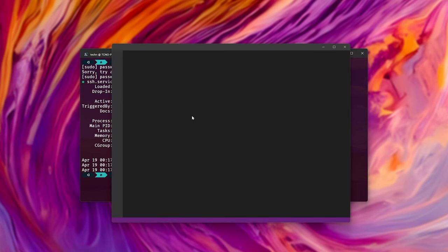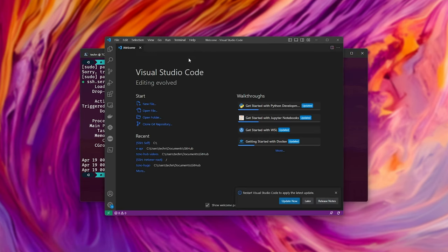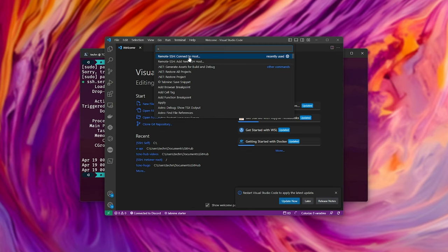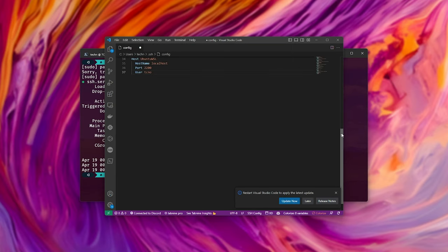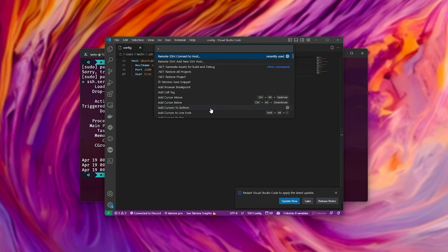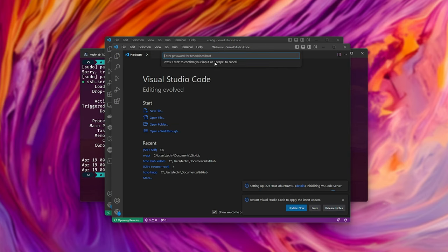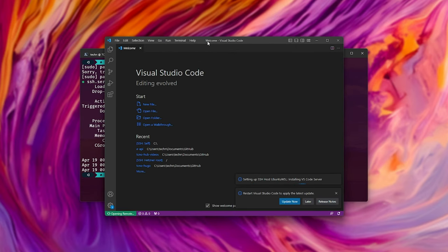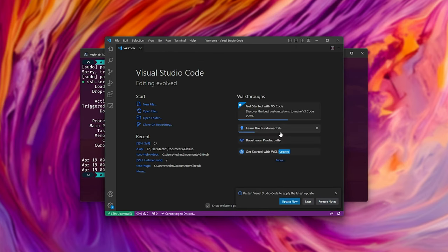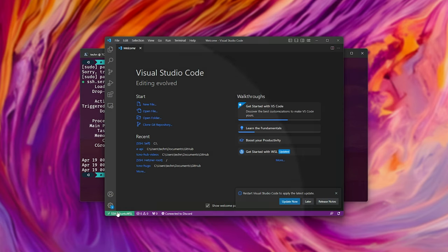For example, I'll use Visual Studio Code. Using the remote SSH plugin, I'll configure local hosts, and we'll add a new option here for Ubuntu WSL. We can then connect to it. So remote SSH connect to host, and Linux, continue, enter the password, and just like that, we should now be connected, which we are.